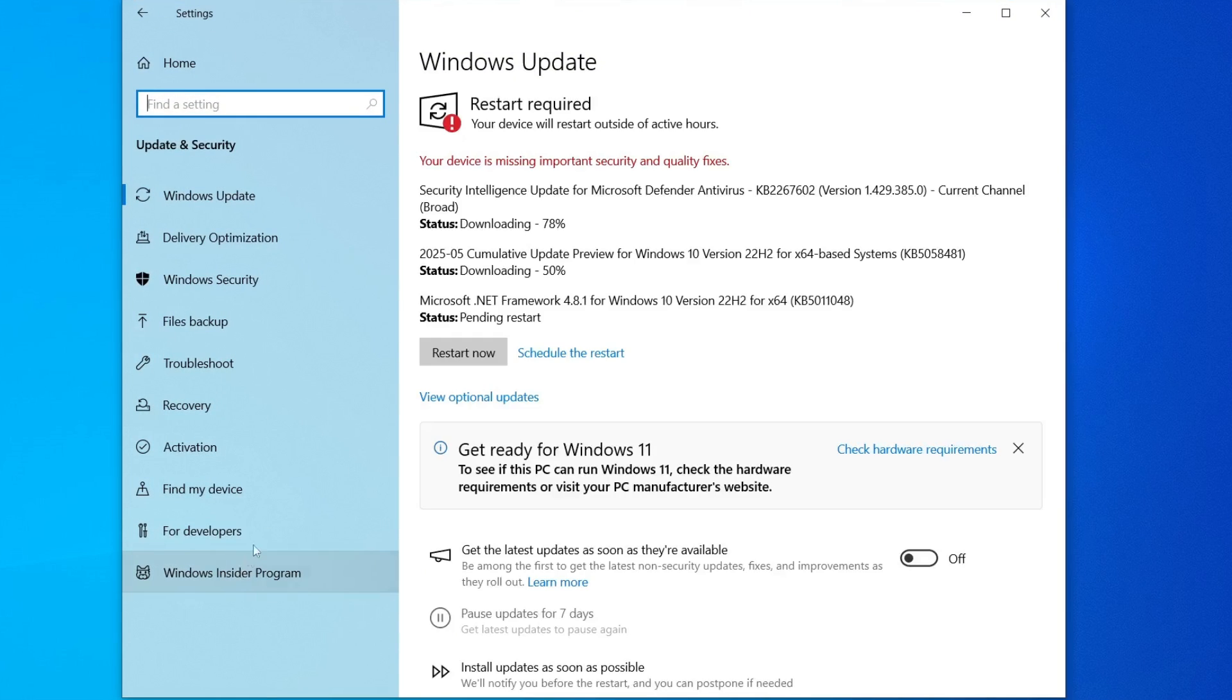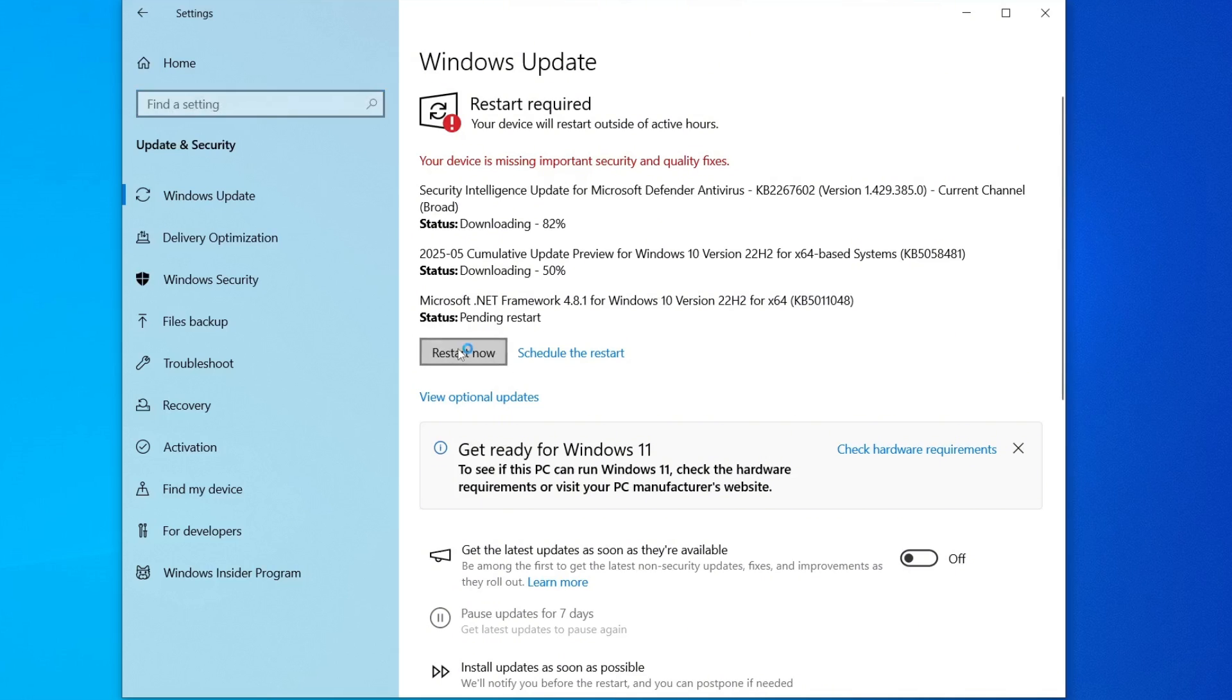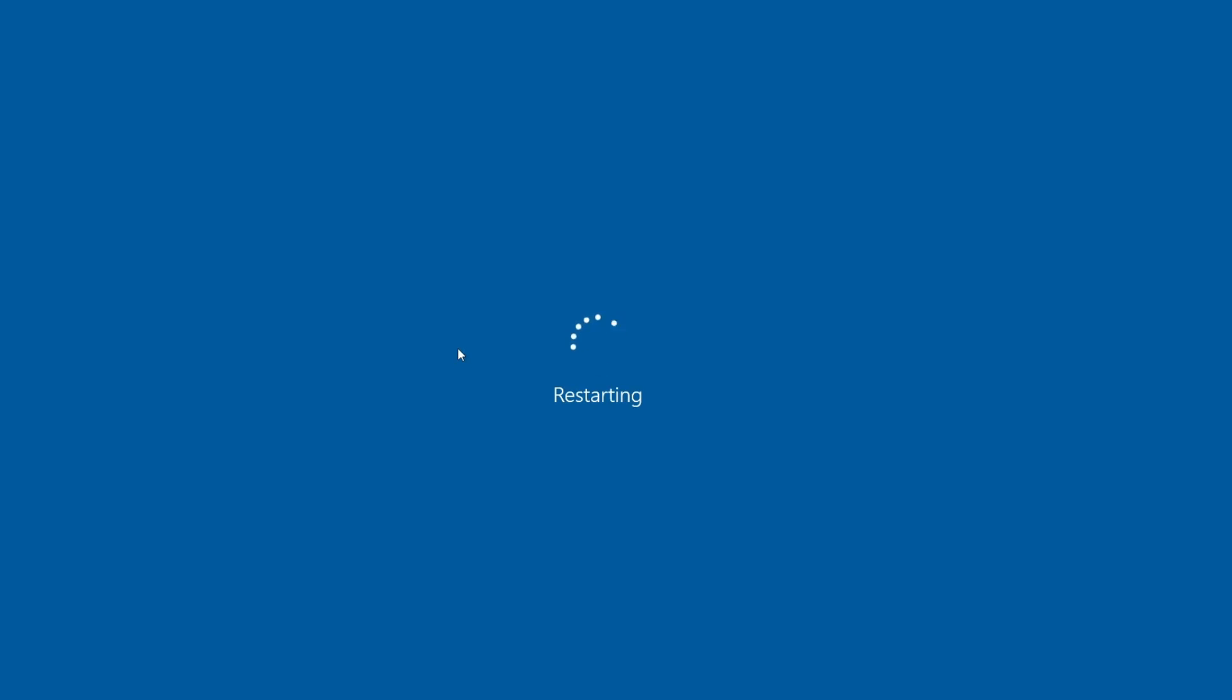There, under the Windows Update section, your system will automatically check for any available updates. If updates are available, make sure to download and install them. In my case, I have a pending update, so I'll click on Restart Now to apply the changes.